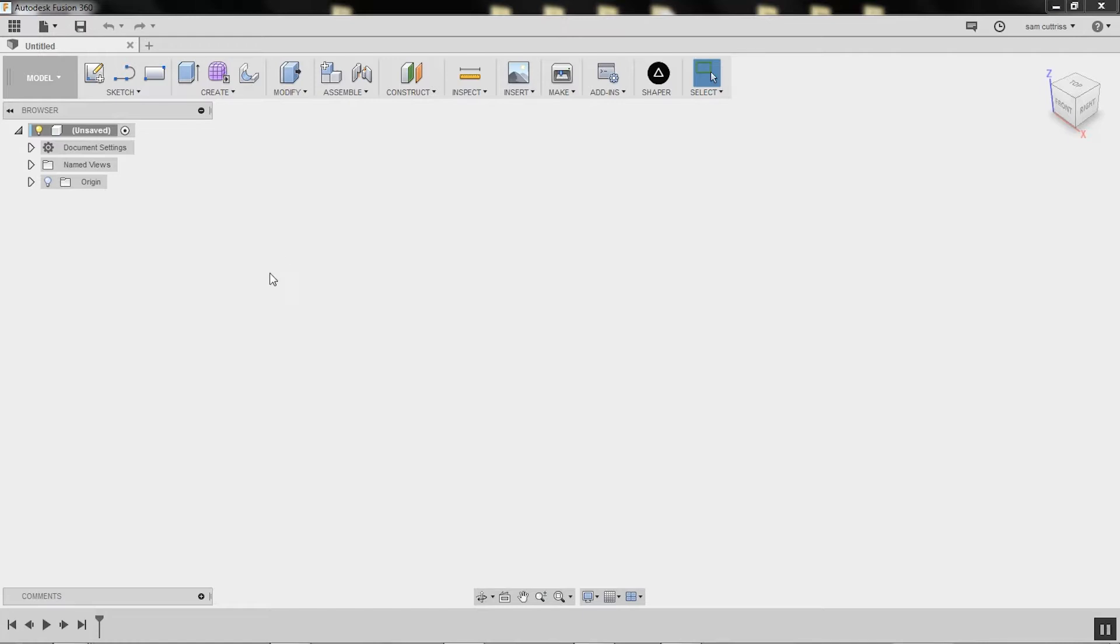This will be a quick start to Autodesk Fusion 360. It's a solid modeling application, so it's a great way to prepare data for Origin.